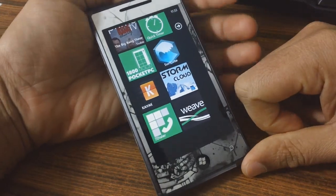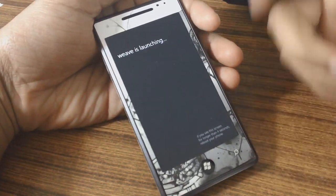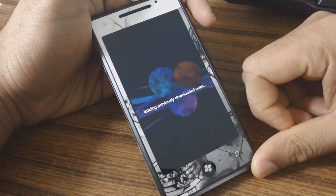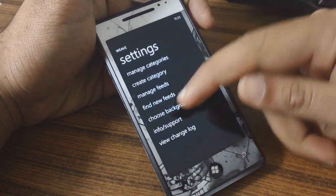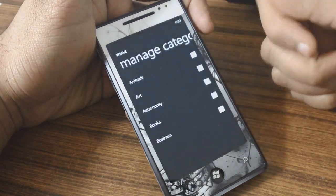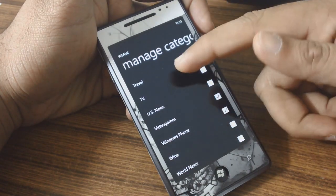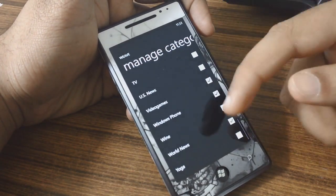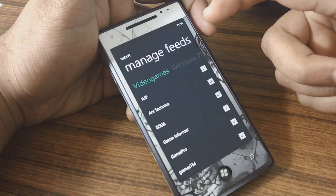The last app we'll be looking at today is called Weave, which is an RSS reader app for Windows Phone. When you load it up you've got various categories to choose from in settings — quite a lot, like tech, world news, video games, Windows Phone, and so on.